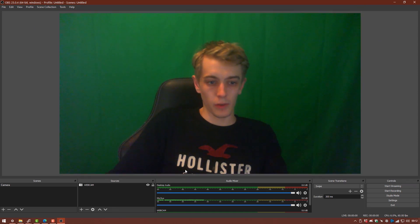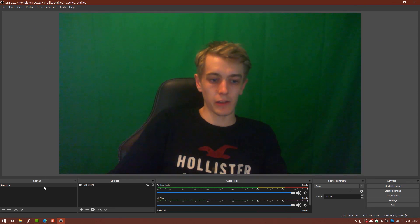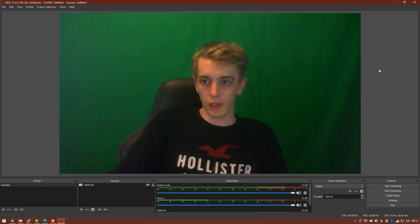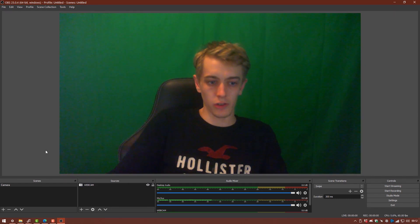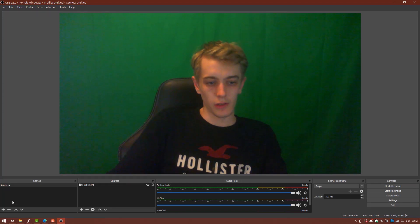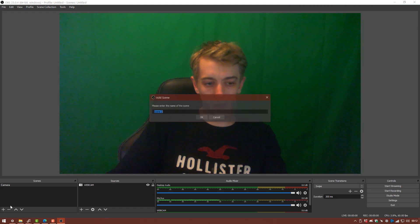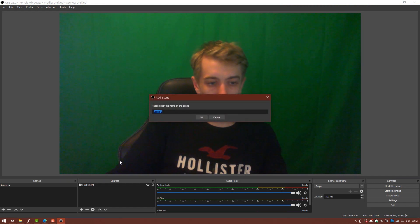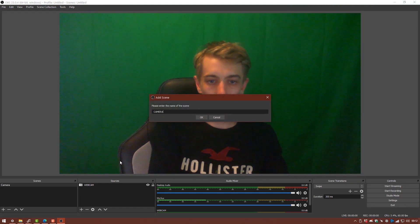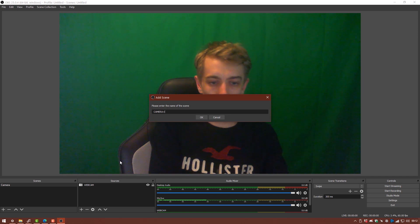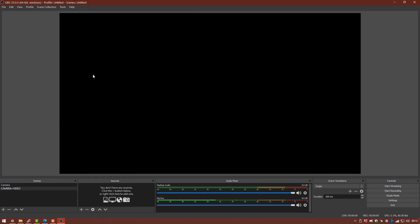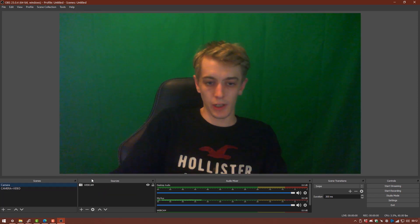So now we have our first scene created and our first source. I'm just going to go ahead and just create a few more scenes just to show you how the interface works in OBS. So down in the Scenes tab down here we're going to hit the plus icon and I'm going to name this one camera plus video. And as you see now it's selected we have blank canvas to work in. Because we're going to use our camera again and a video, I'm just going to bring in our camera. Now the settings are already saved so we'll go back to the camera here.